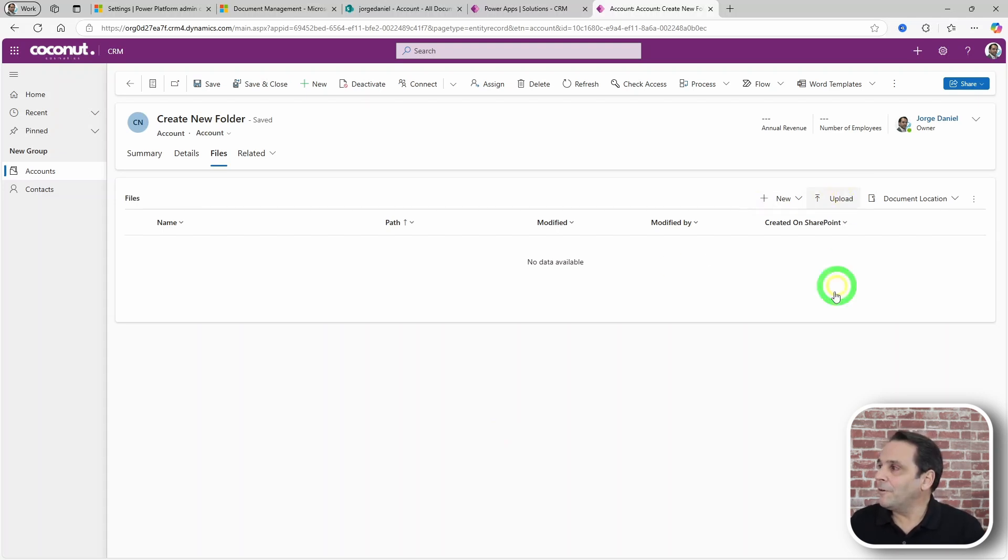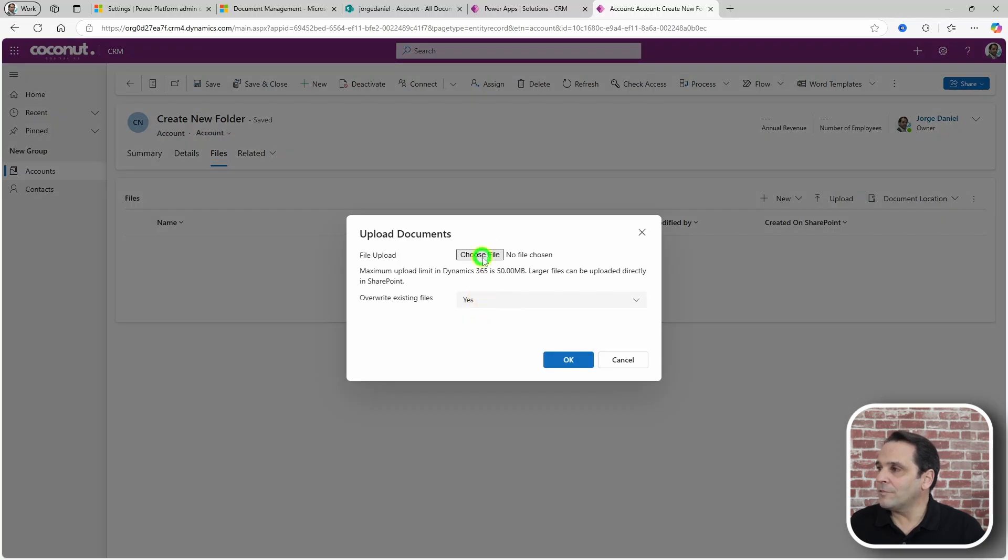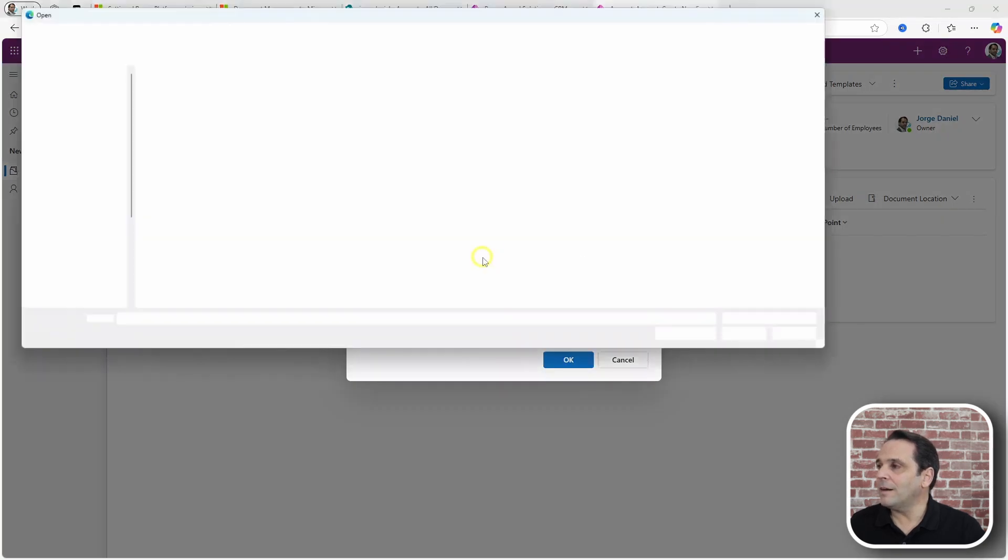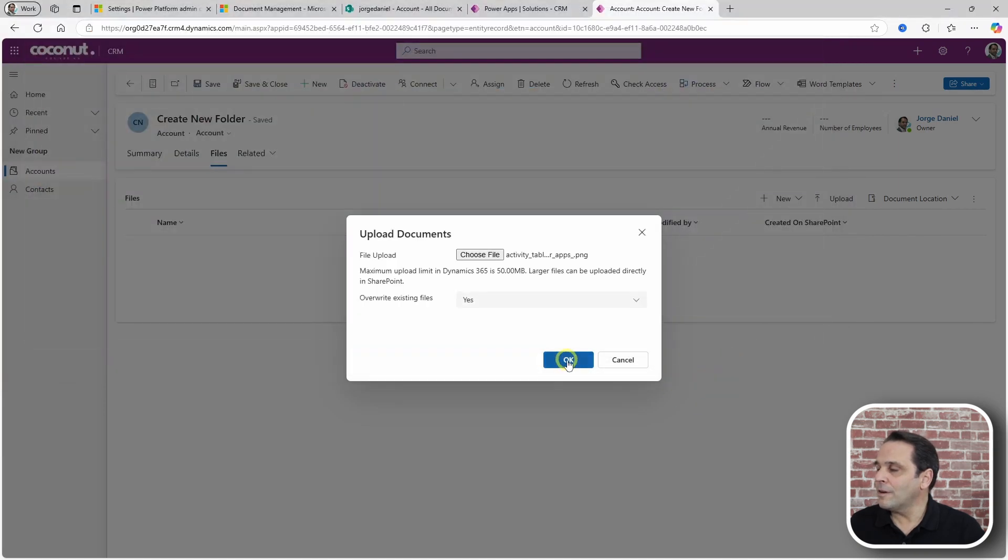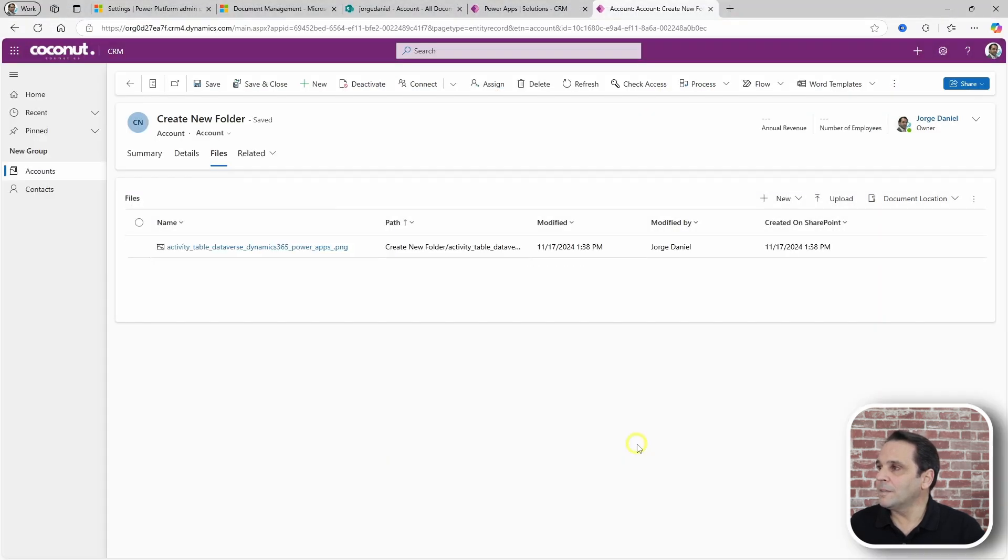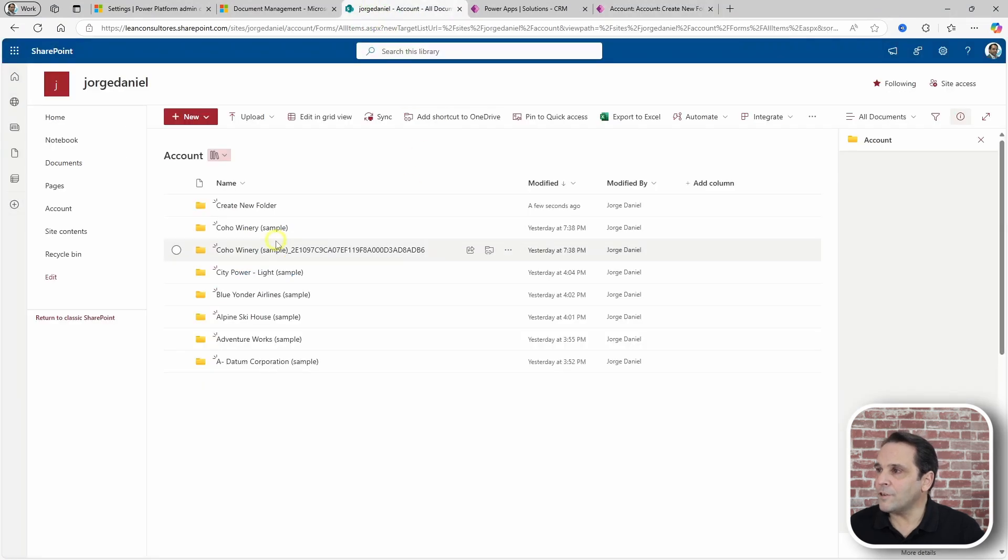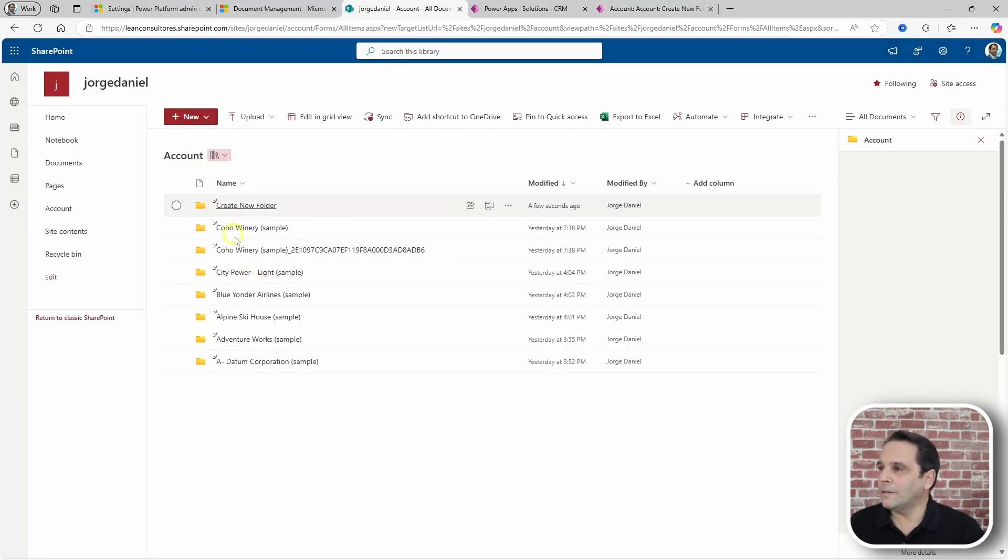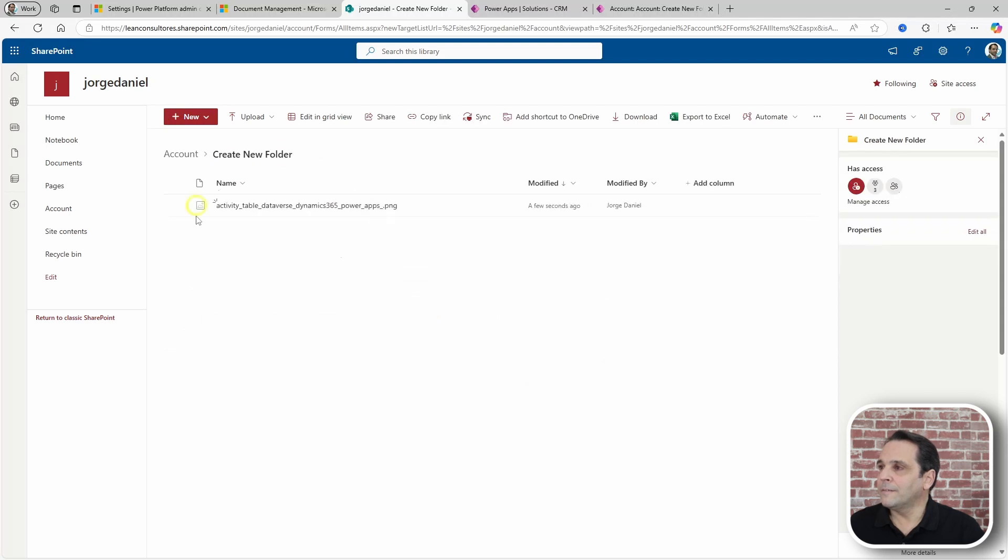Create new folder. Files. And there it is. Let's upload some files. Upload, choose a file. An image. Let's check SharePoint. There's our image.